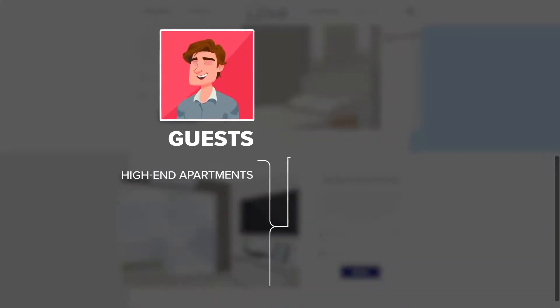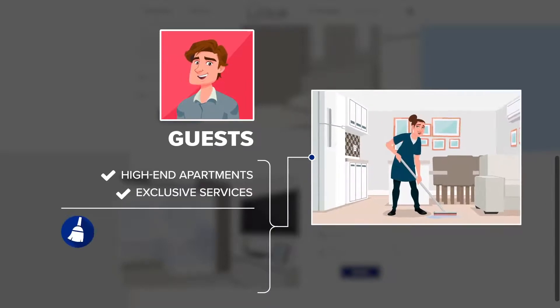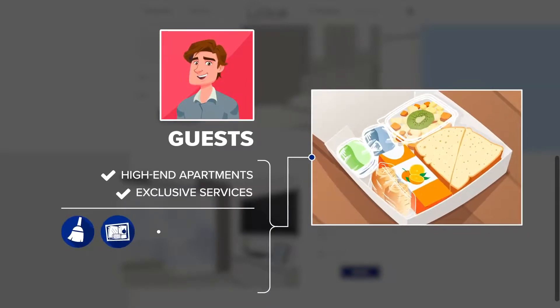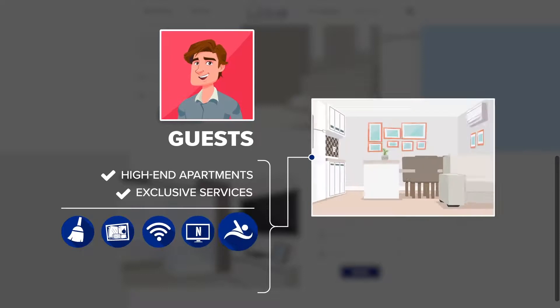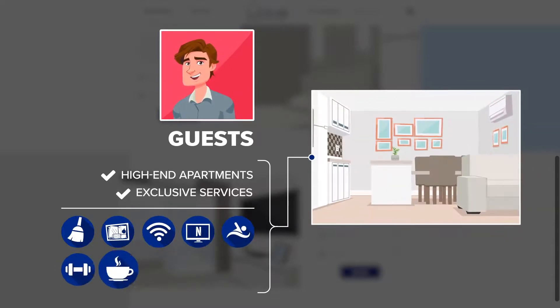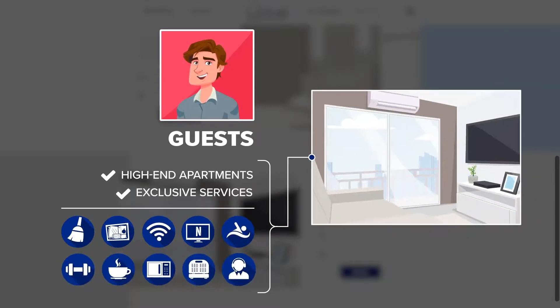Guests enjoy high-end apartments with exclusive services like cleaning, breakfast, Wi-Fi, Netflix, pool, gym, kitchen appliances, personalized service and much more.